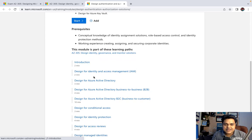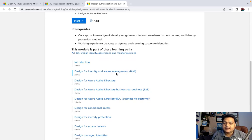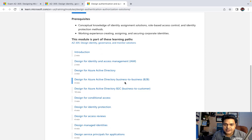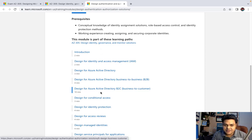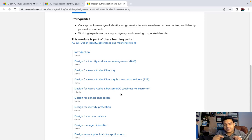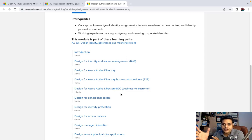Now let's talk about the next point we need to cover — designing authentication and authorization solutions. Azure defines Identity and Access Management as IAM, designed around Azure Active Directory. We should know about both B2B and B2C options and how we can use Azure Active Directory services in each case.